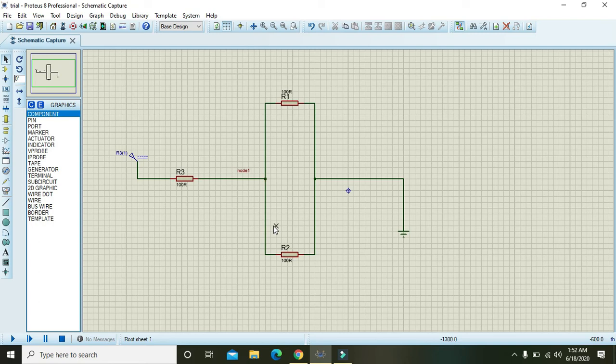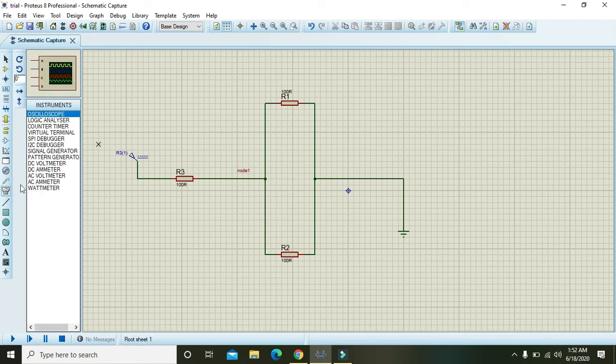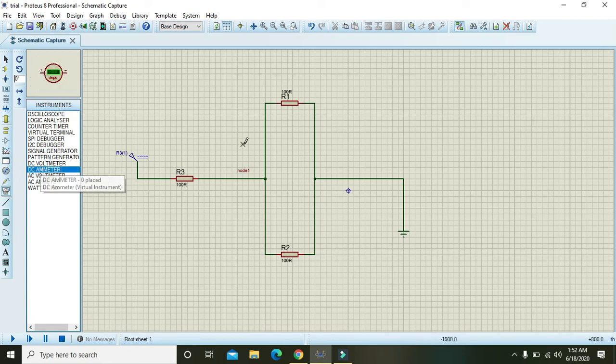So we will see that either the current entering into the node and leaving from the node are equal or not. But in order to measure, we need ammeter or ampere meter, so DC ammeter.